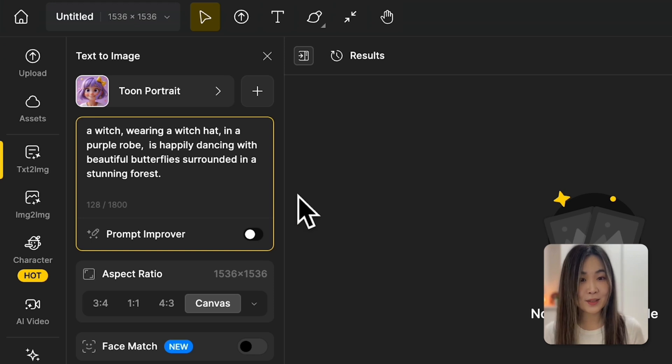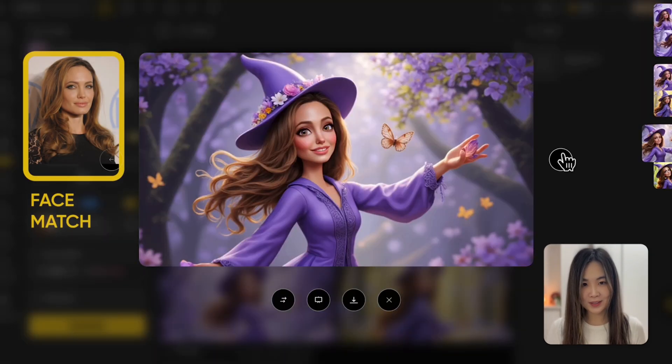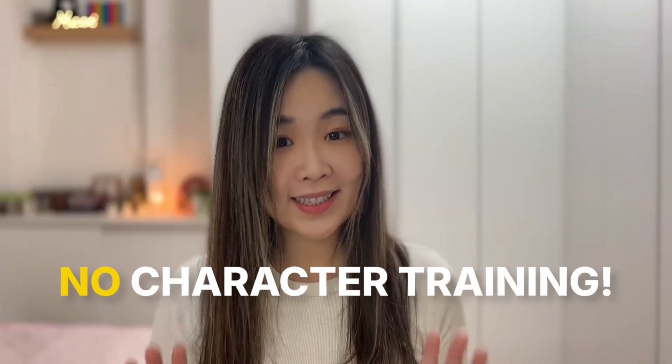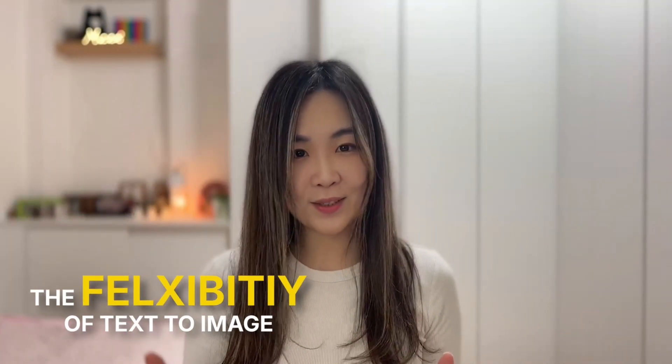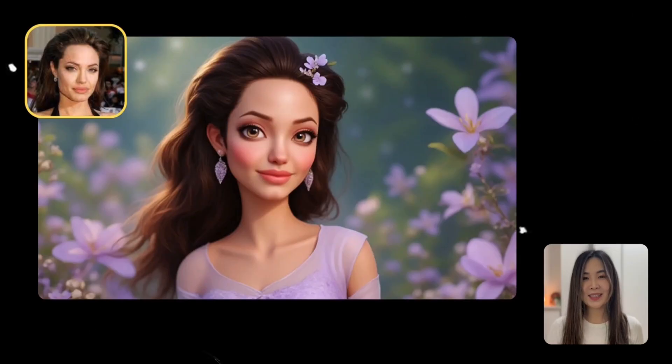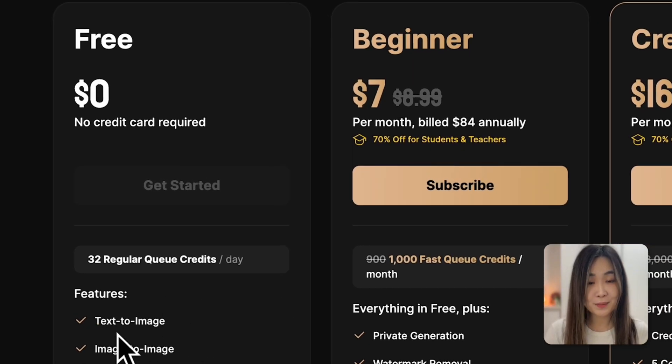Hey, this is Mia with Design. In this video I'll show you a super helpful feature in Design that lets you create images from text and keep the same face consistent across all your designs — and no character training is needed. This feature gives you the best of both worlds: the flexibility of the text-to-image tool and the ability to keep your character's face consistent across different settings. Best of all, it's available on Design's free plan. Let's dive in and see how it works.